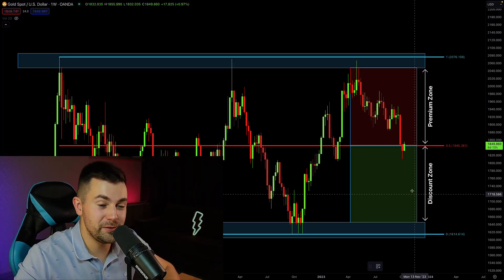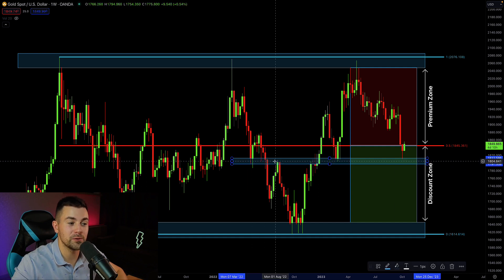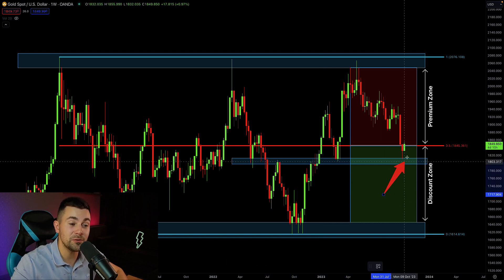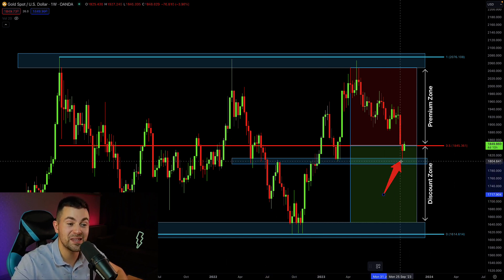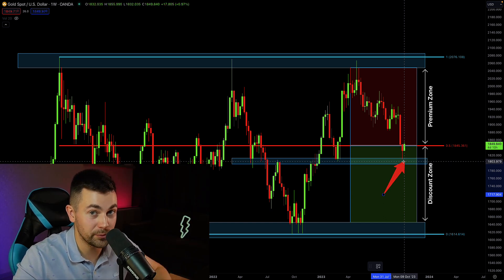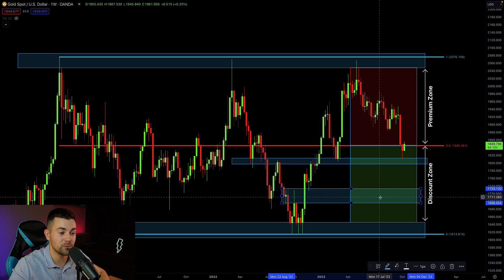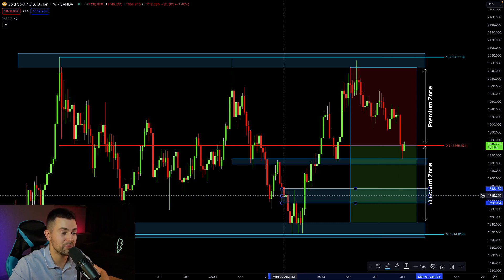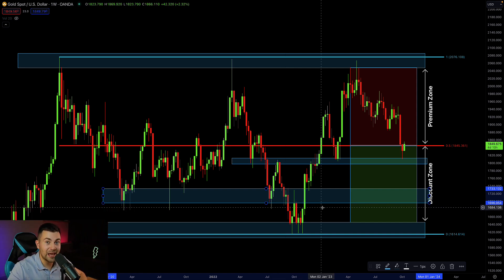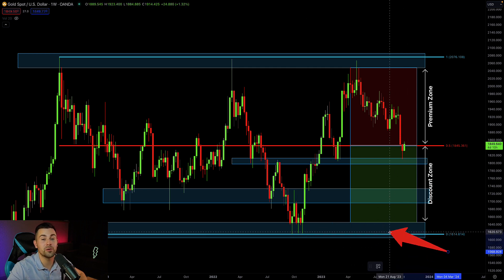Let's look for the key supports within the discount zone. The first support is right here — you can see that this support is based on historical price action and was very important for market participants in the past. That should be the first area of focus, the area from where you can consider buying gold for long-term investments. The next support on focus is this horizontal structure — it is a very strong support, and based on the historical price action, we can see how many times in the past that support was respected. Lastly, our best and strongest support is the lower boundary of our range.